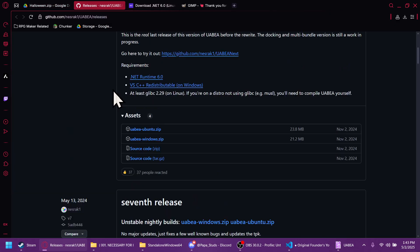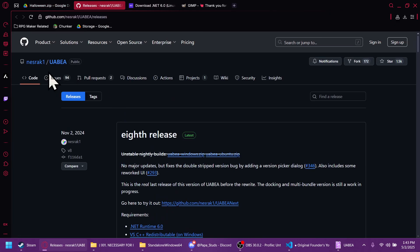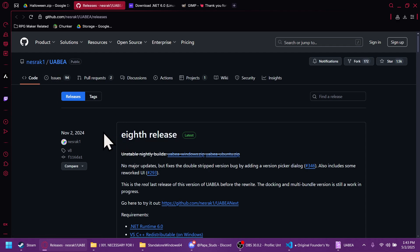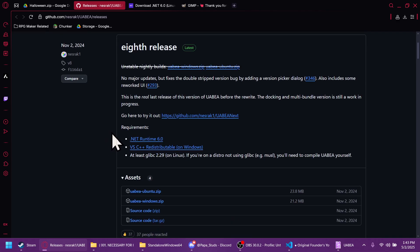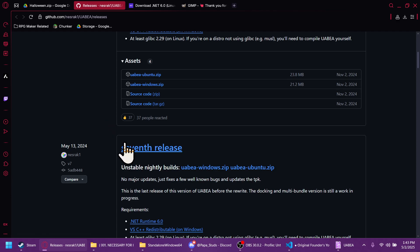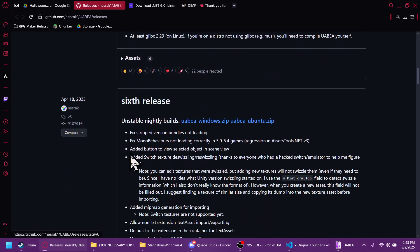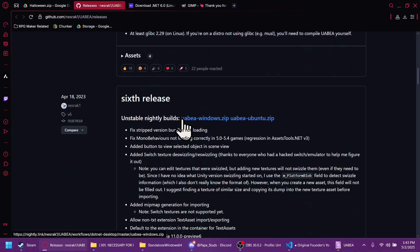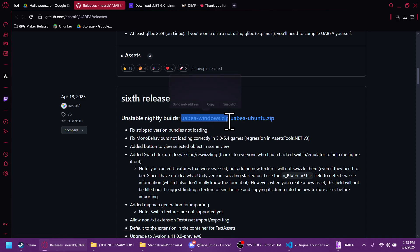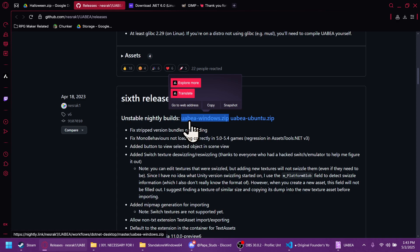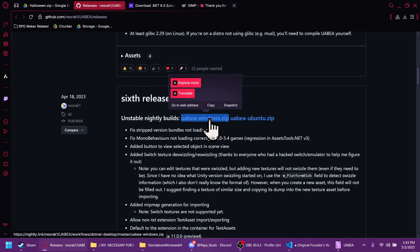After you have downloaded that and extracted it into a folder that you can easily find, you're going to want to download the program UABEA. It's a program that allows you to edit the textures in the bundle files. We're going to go past the 8th and 7th and go down to the 6th release. Download it for the operating system that you have. For me it would be Windows. So I would click on the UABEA-Windows.zip. You're going to want to extract that and then run it.